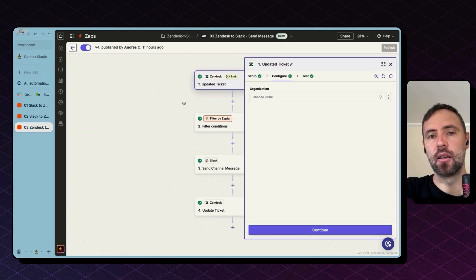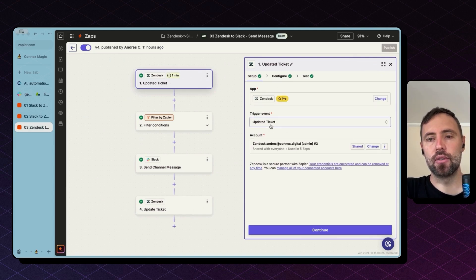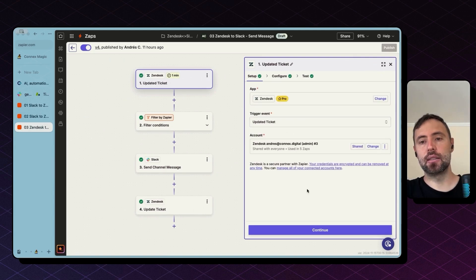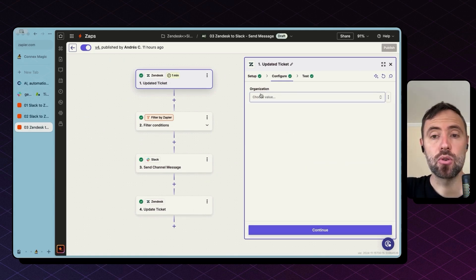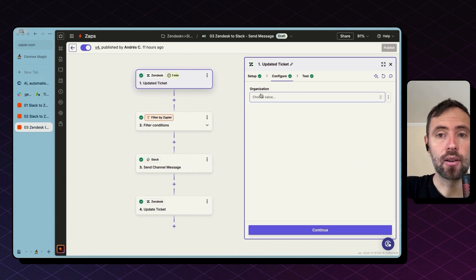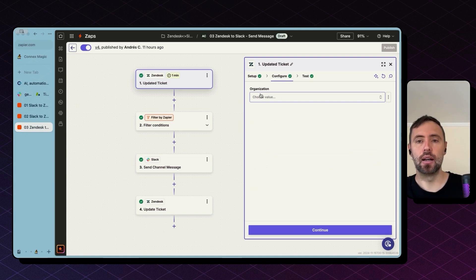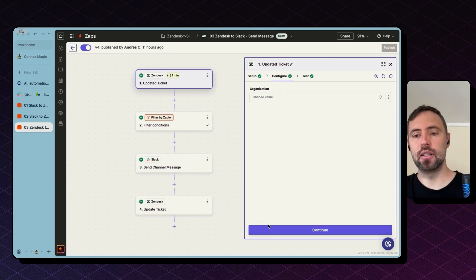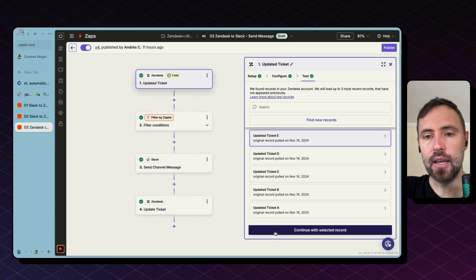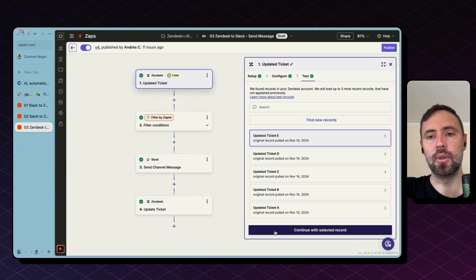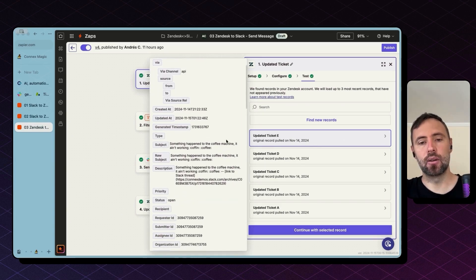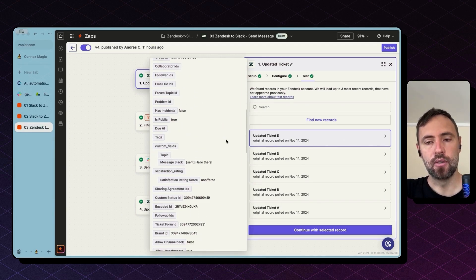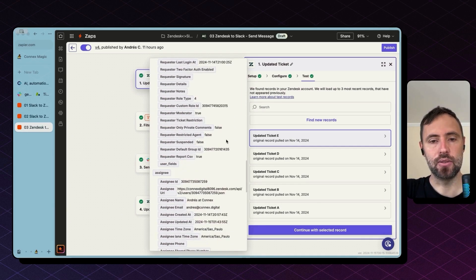Edit. There you go. So the trigger event is updated ticket in Zendesk. You can choose a single organization if you want to monitor an organization. I'm leaving this open. So this will trigger off of any ticket update. And this is how the record comes from Zendesk.